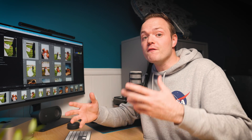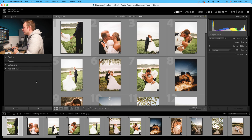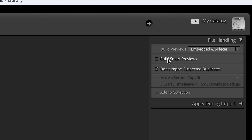The first way is on import, and the second way is for already-imported photos. If you want to import some photos, go to the Import button. On the right-hand side under File Handling, you'll see a button called Build Smart Previews — every photo you import from then on will create a smart preview automatically.